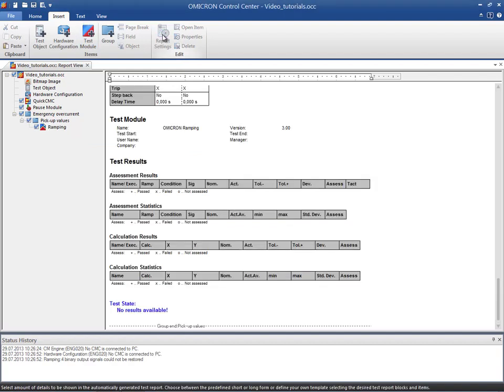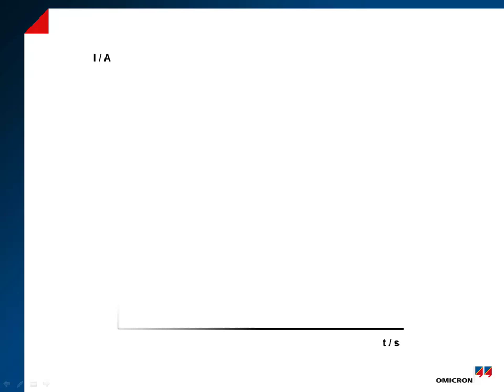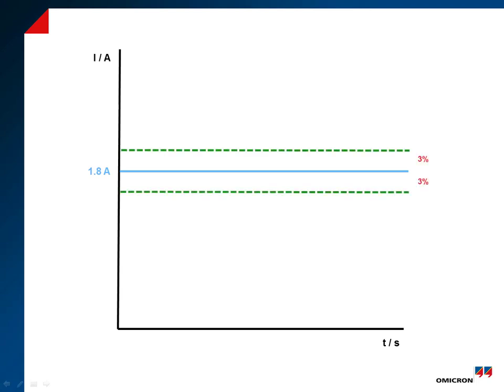To make the procedure easy to understand, we will support our explanation with the following figure, which includes all the parameters required to perform the test. The relay's pickup value has been set to 1.8 amps and is signified by the blue line. According to the relay's manual, the pickup value has a tolerance of 3%, determining both upper and lower limits that are represented by green lines in the figure. The goal of this test is to check that the pickup value is contained within the tolerance band.